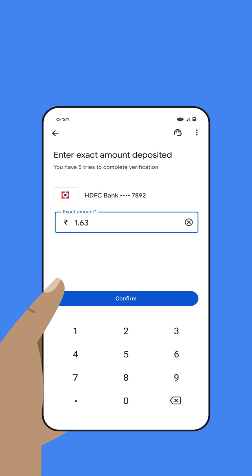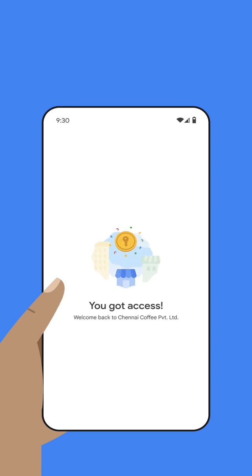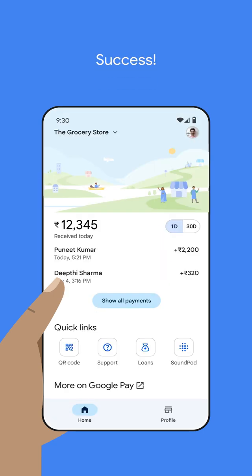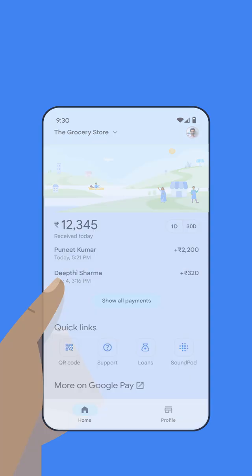You will not get access to the business account without entering the exact amount. Once the details are confirmed, you will get access to your business account. Thank you for using Google Pay for Business.